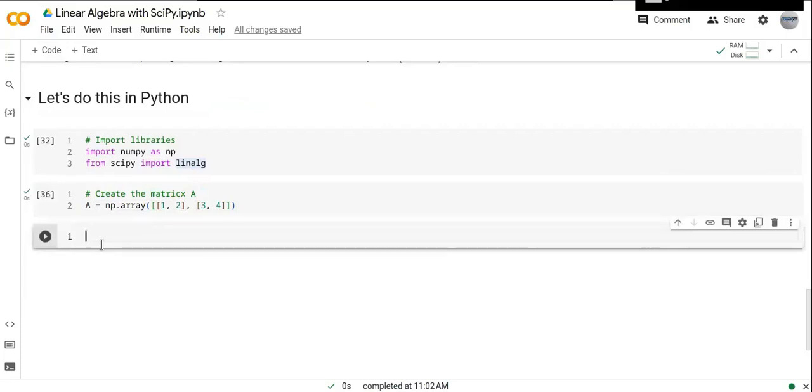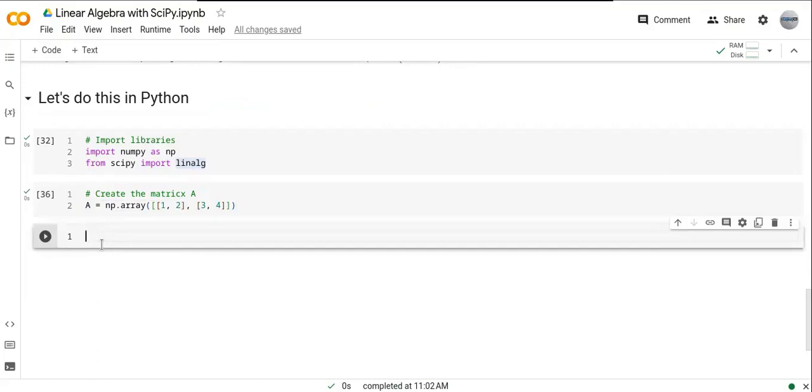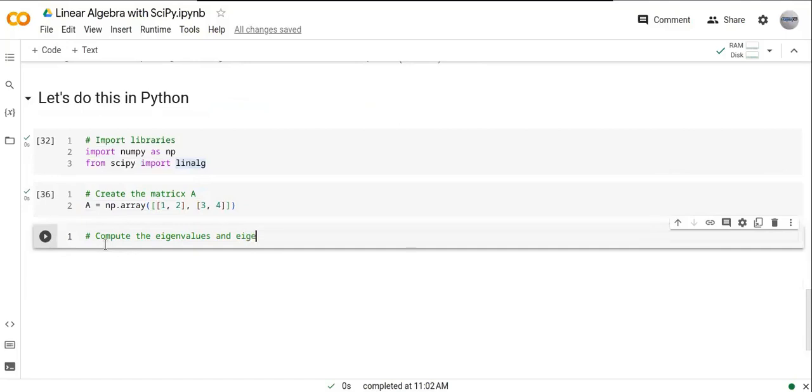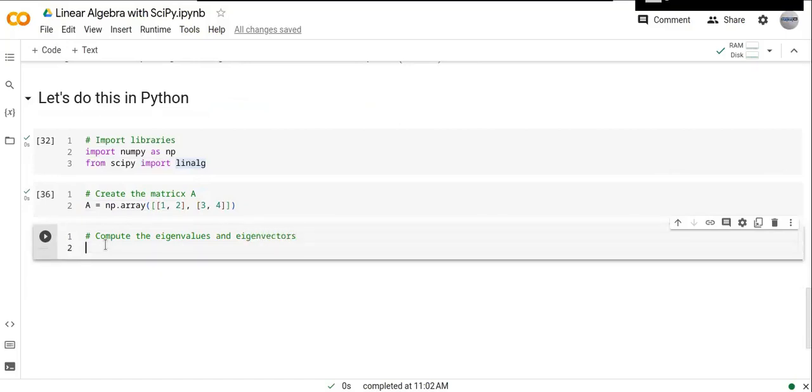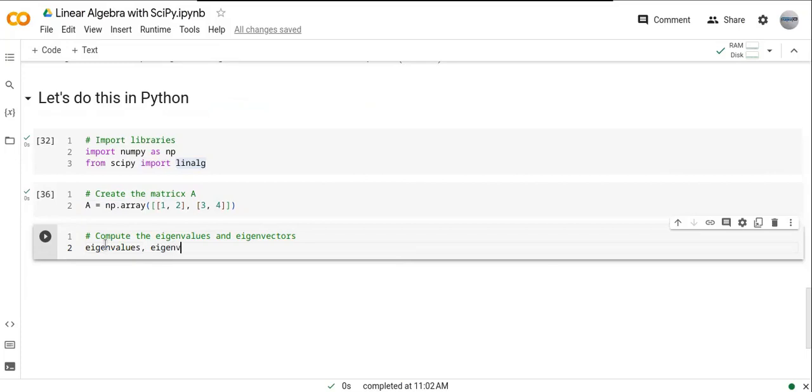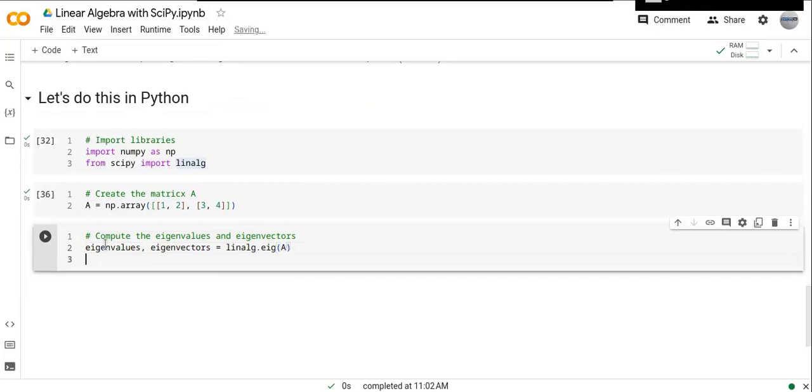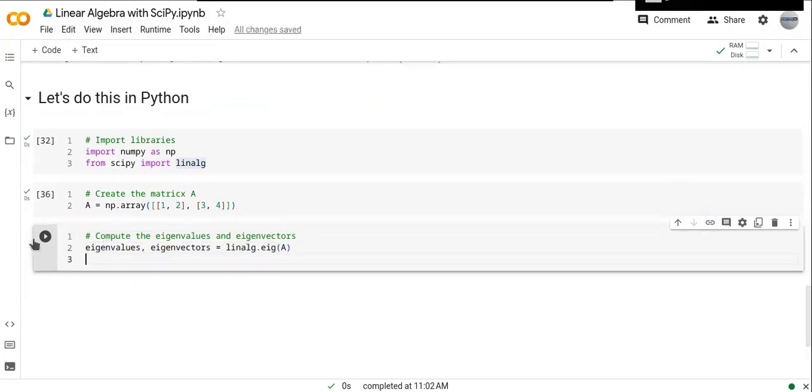To compute the eigenvalues and eigenvectors, we use scipy.linalg.eig. We write: eigenvalues, eigenvectors = linalg.eig(A). We pass the matrix A into this function, and once we're done, we can display the results.